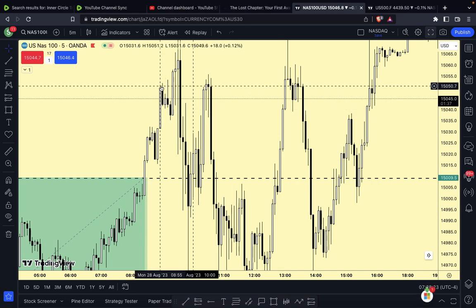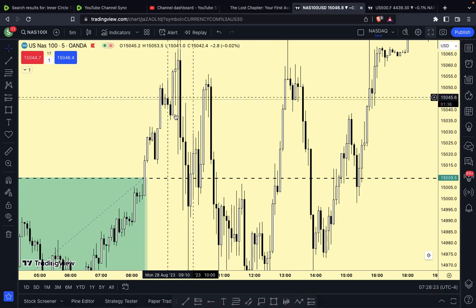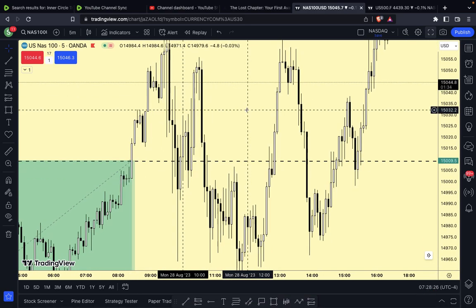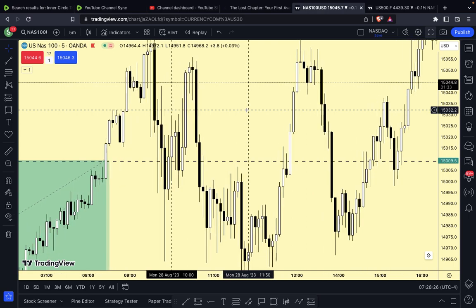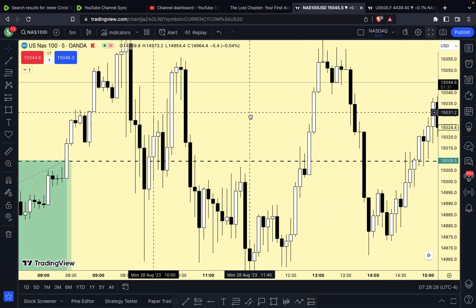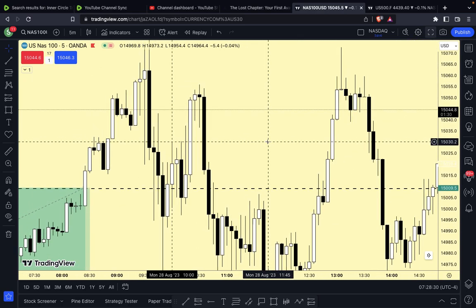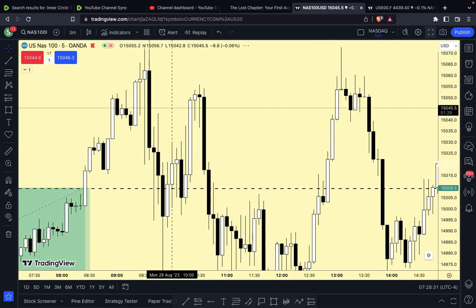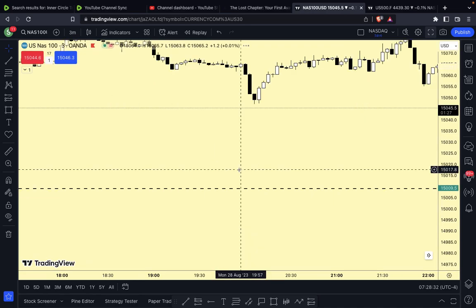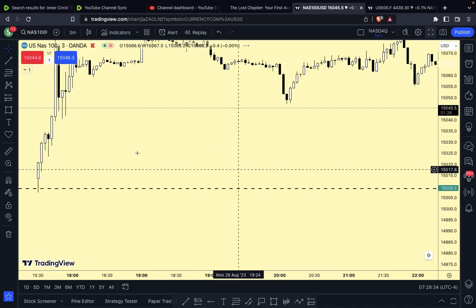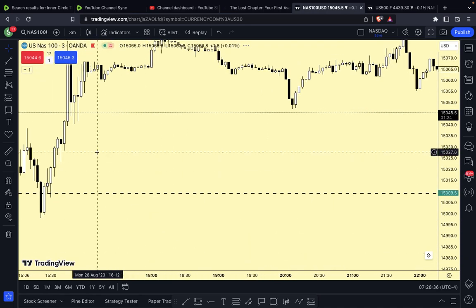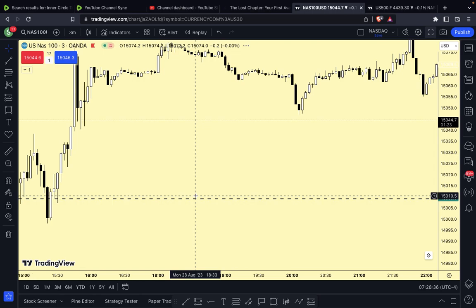We're going to look at the breaker block entry — this is the silver bullet setup. Let's go to the M3 and scale down to see what's offered.